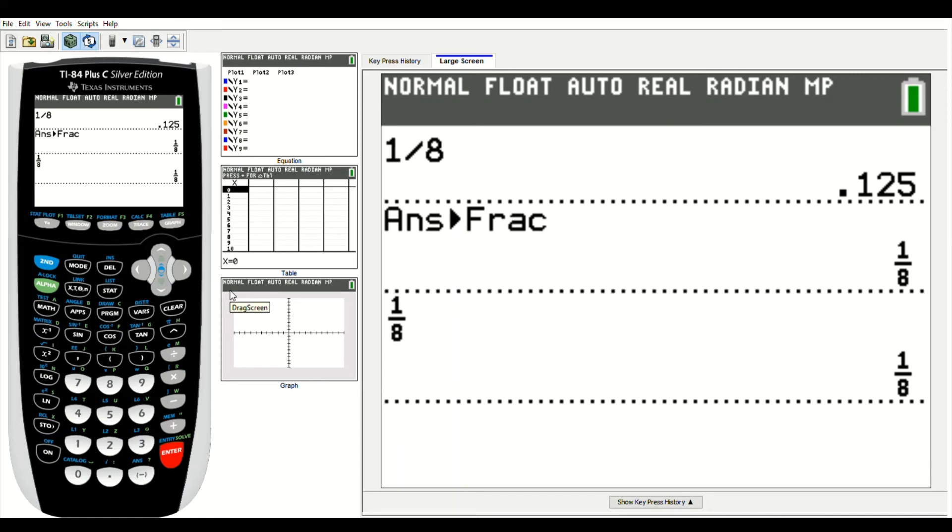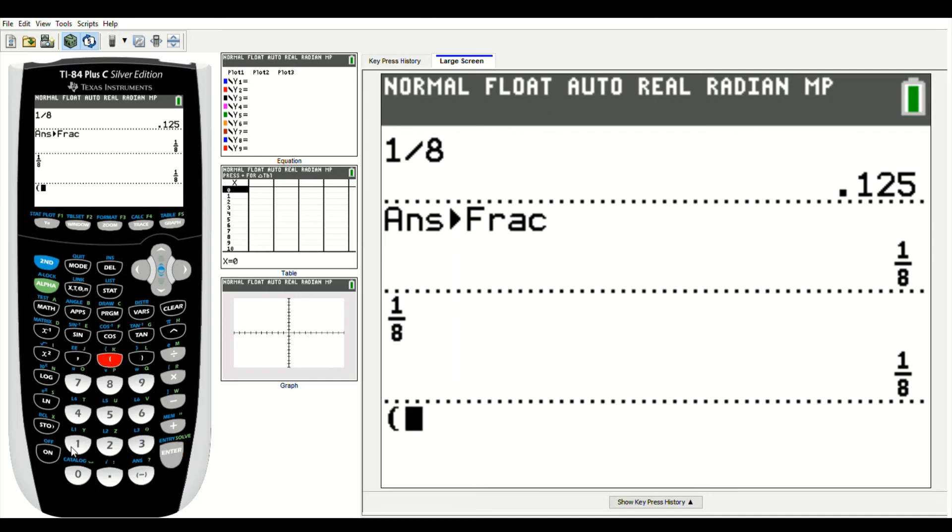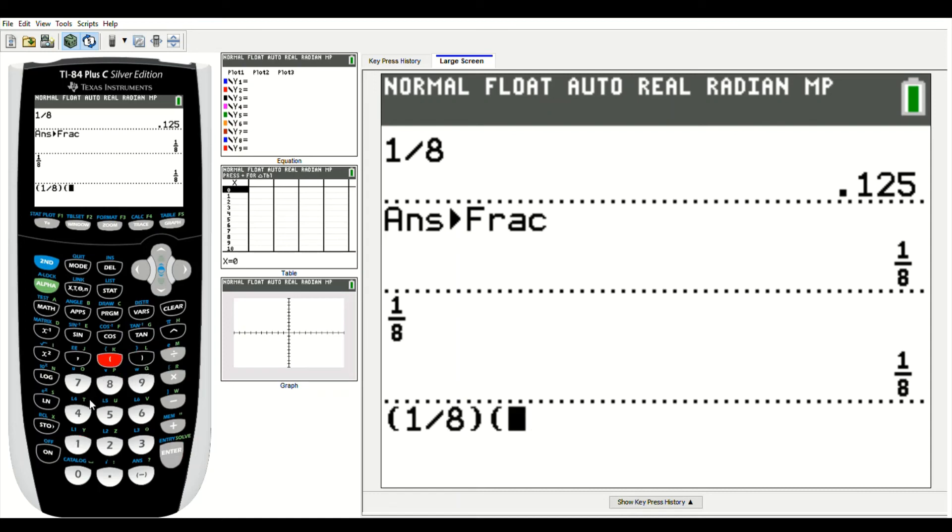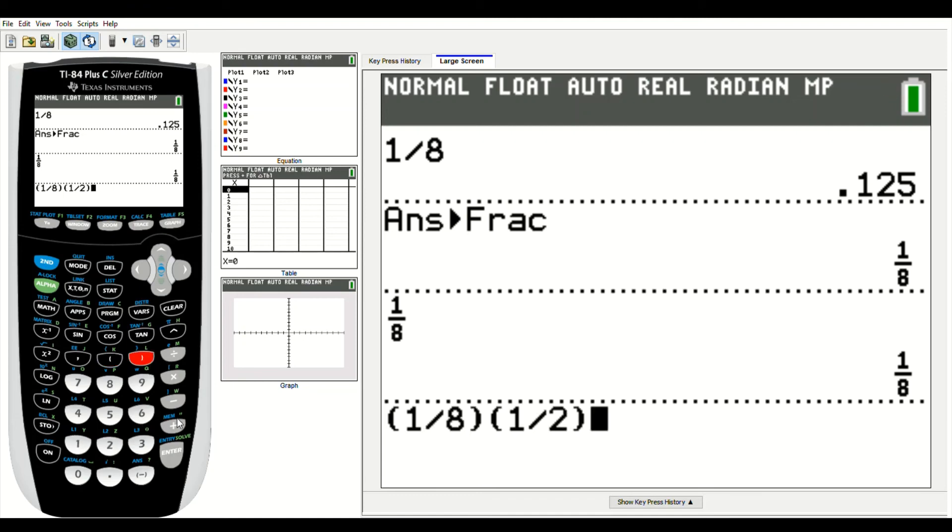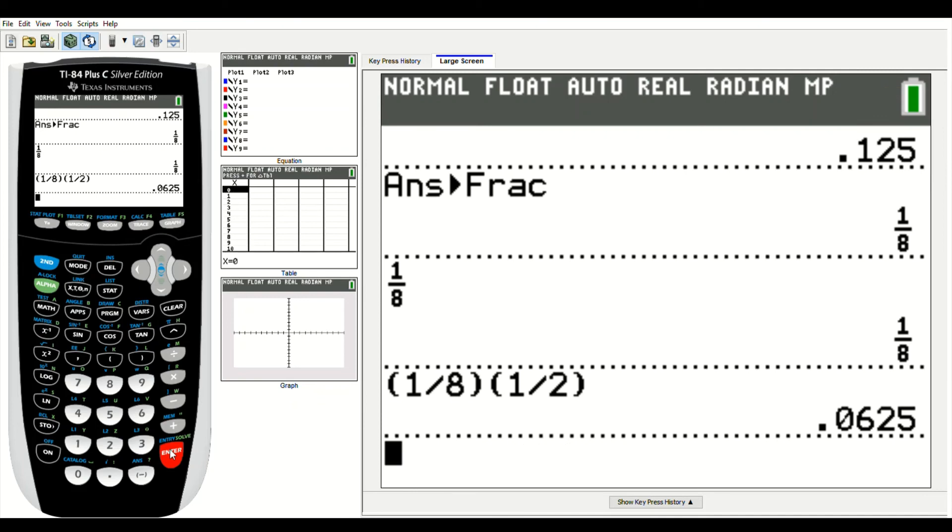Now let's do something like 1 eighth times 1 half. If I were to enter this, if you have a TI-83, a lot of you would probably do open parentheses, 1 divided by 8, close parentheses, open parentheses, 1 divided by 2, close parentheses. 1 eighth times 1 half, and I get 0.0625, and now I want to convert it to a fraction.